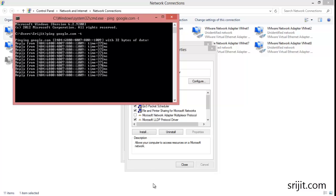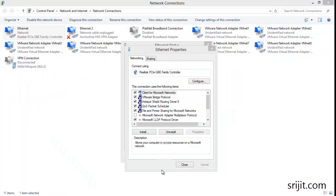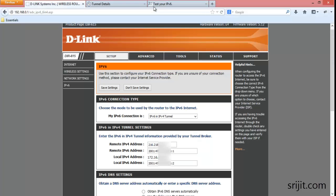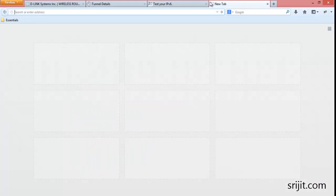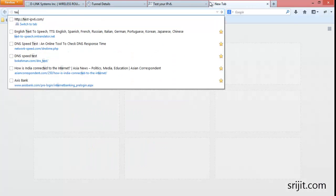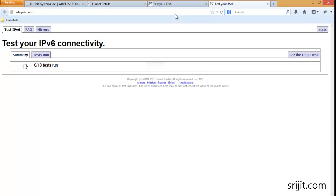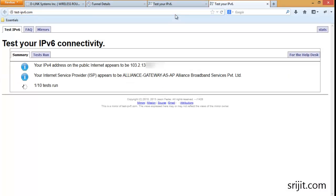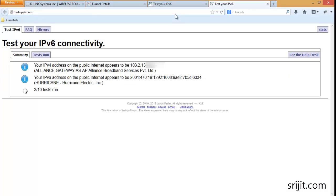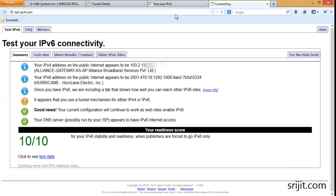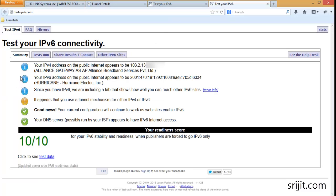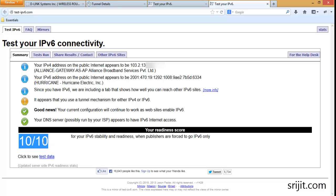So let's test if we have the IPv6 connectivity or not. Go to test-ipv6.com and press enter. As you can see, our tunnel provider is Hurricane and our local ISP is Alliance. We get a 10 out of 10 rating for our IPv6 connectivity.